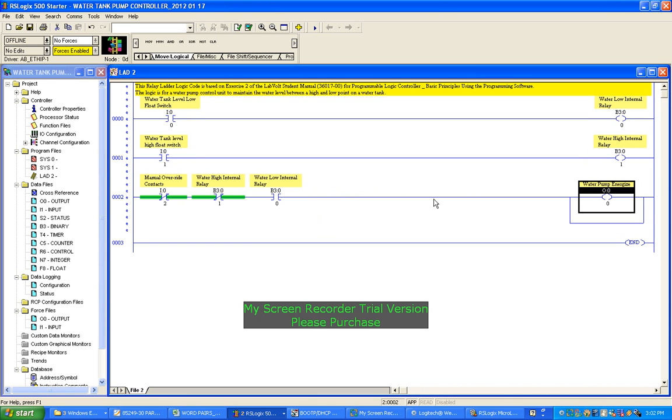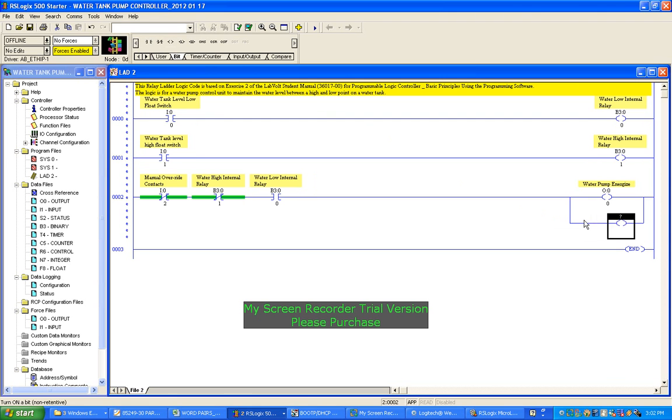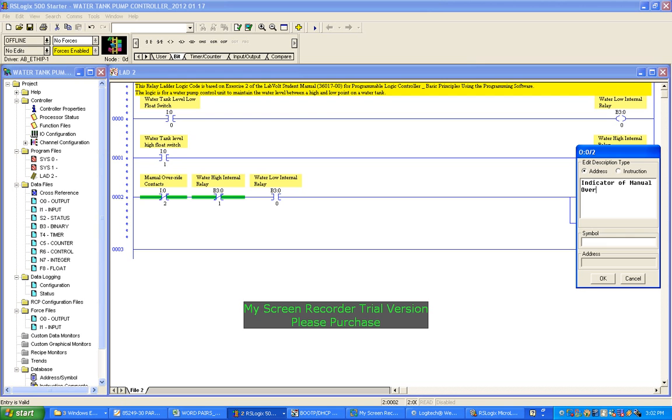Now we're going to add another one here because it's going to be two contacts I'm putting on. So we just go back to bit, drag one of those coils, click onto there. And description - output O:0/2. We're going to use number two, and we'll just call that indicator manual override. Okay.